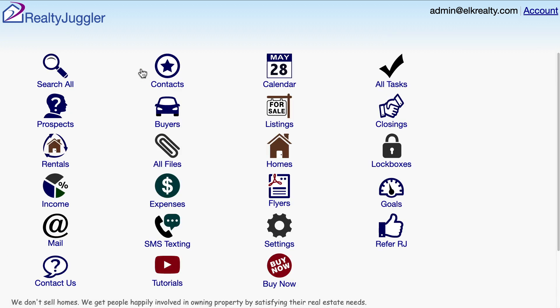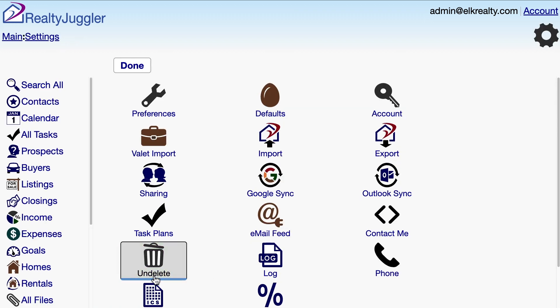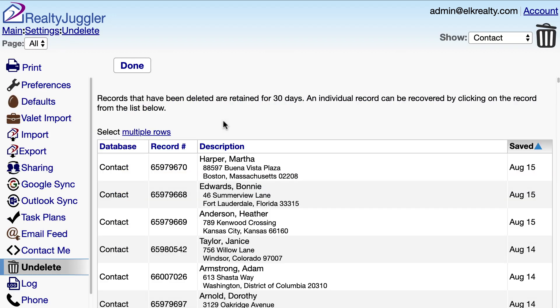Next, I'll go back to the main screen of RealtyJuggler, click on the Settings icon, and then click on the Undelete icon.